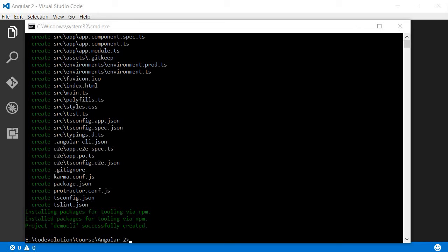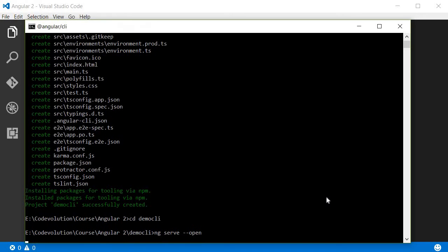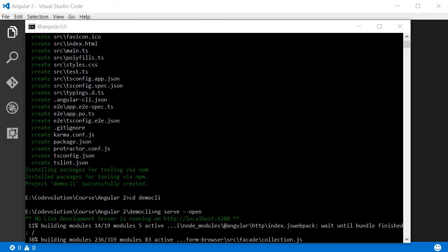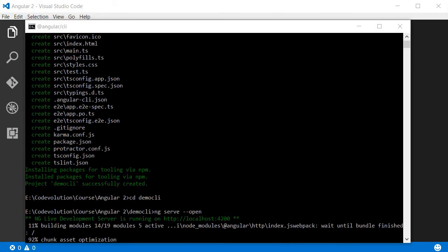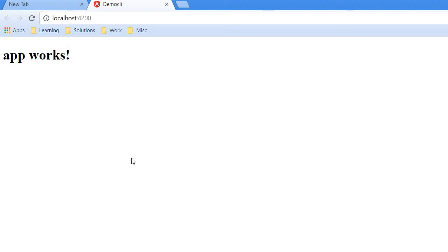Now to run this project all we have to do is navigate inside the project folder, so cd demo-cli, and then we use another command ng serve followed by --open. Now the ng serve command is going to build our app and launch the server and track file changes. The --open option is to right away open the app in a browser on port 4200, and in the browser it should say app works.